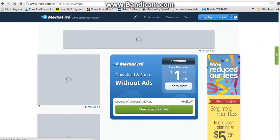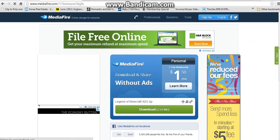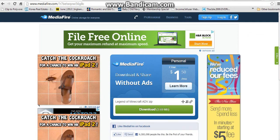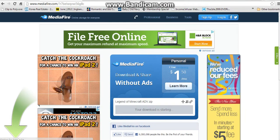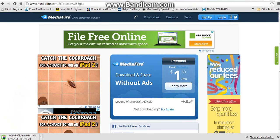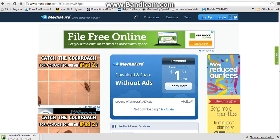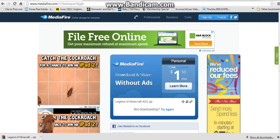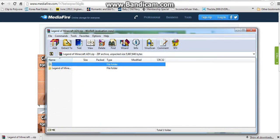One thing you have to have for every single map you download — you have to get WinRAR. Wait for it to download. It's going to show the download progress, and now you're going to get back to that later.